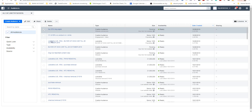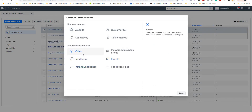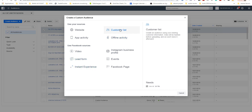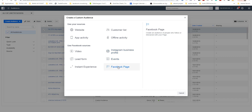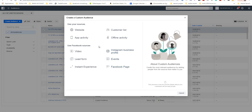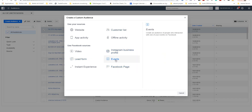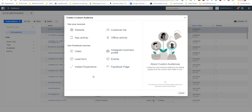You can also create a custom audience for your leads — if you have a list with emails, names, and phone numbers. You can create audiences for your Instagram business profile or Facebook page. You can create custom audiences from many, many sources. Thank you for watching.